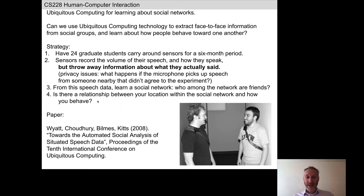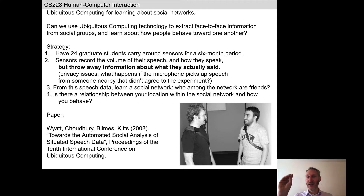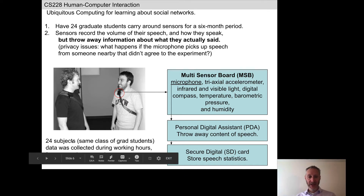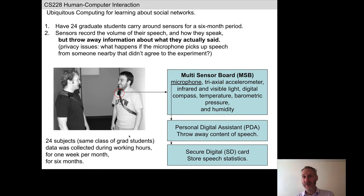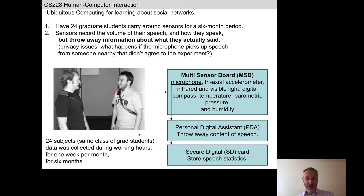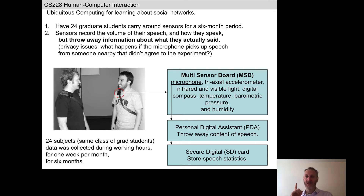From that raw speech data, we're going to try and learn a social network — who among the network are friends, where friends are defined as who tends to talk to whom more often among this network of 24 people. We're then going to ask: is there a relationship between where you are in the social network and how you behave? The data was only collected during working hours for one week per month for six months.